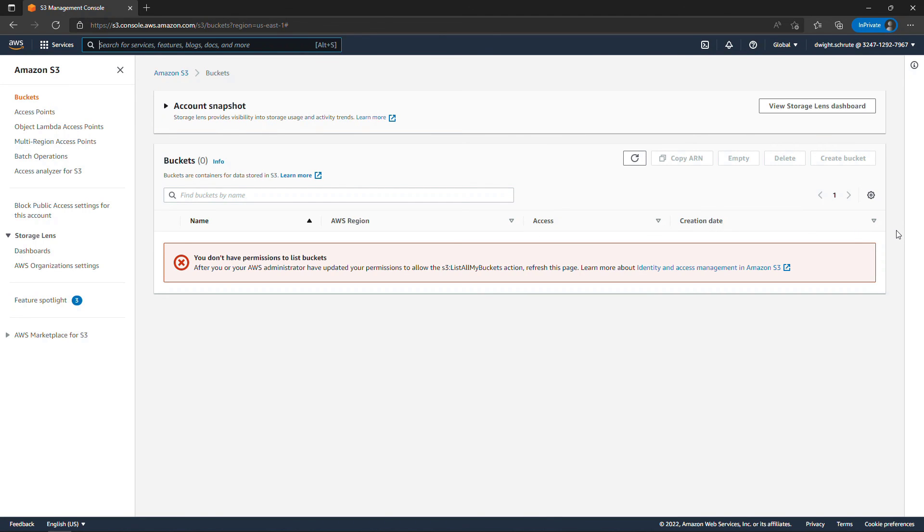So that's it. That's how to switch roles as an IAM user in AWS. If you found it helpful, check out the AWS playlist for other videos and also think about subscribing to be notified when I upload new things. Thanks so much for watching.